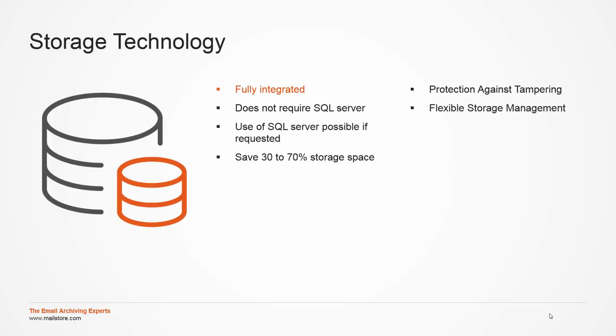Even with a large number of users and large amount of data, MailStore server does not require an external SQL server, but it can use it if requested. Save 30 to 70 percent storage space in comparison to the email server through single instance archiving and compression. SHA hashes and AES-256 encryption ensure that archived data cannot be tampered with.